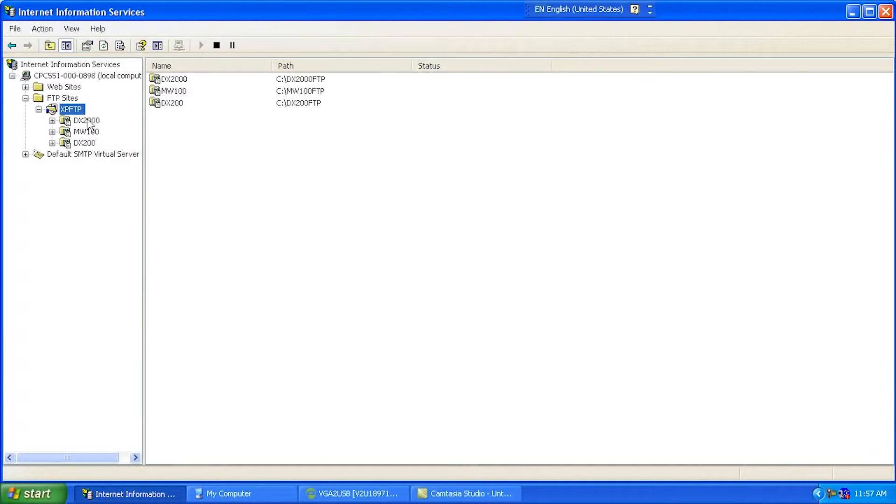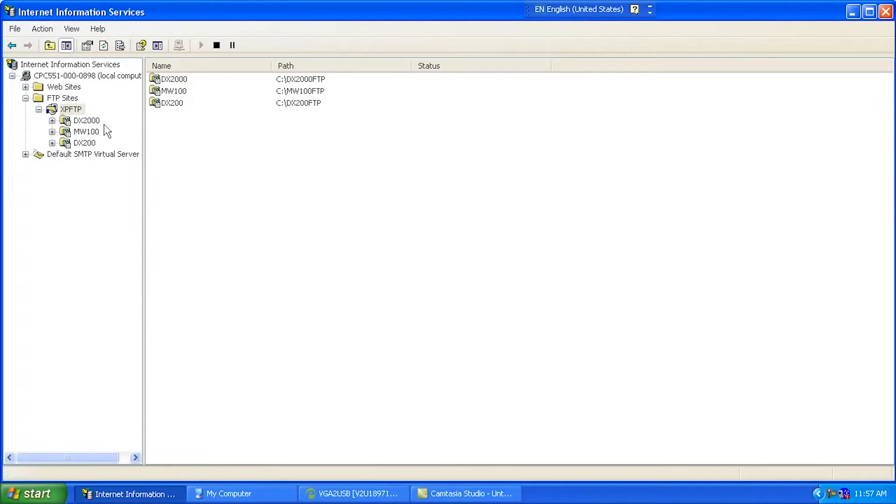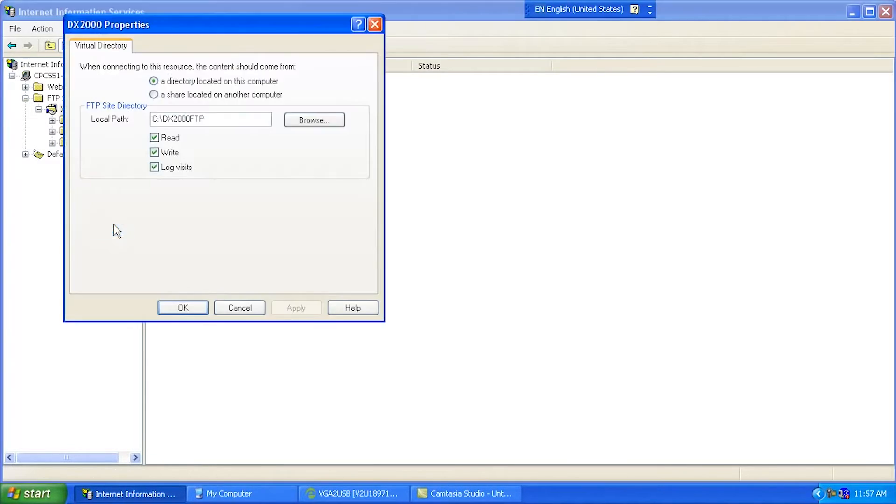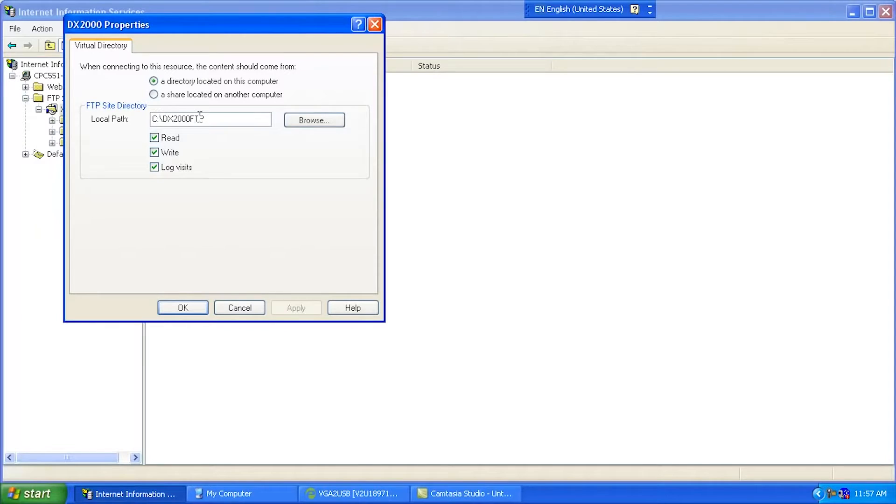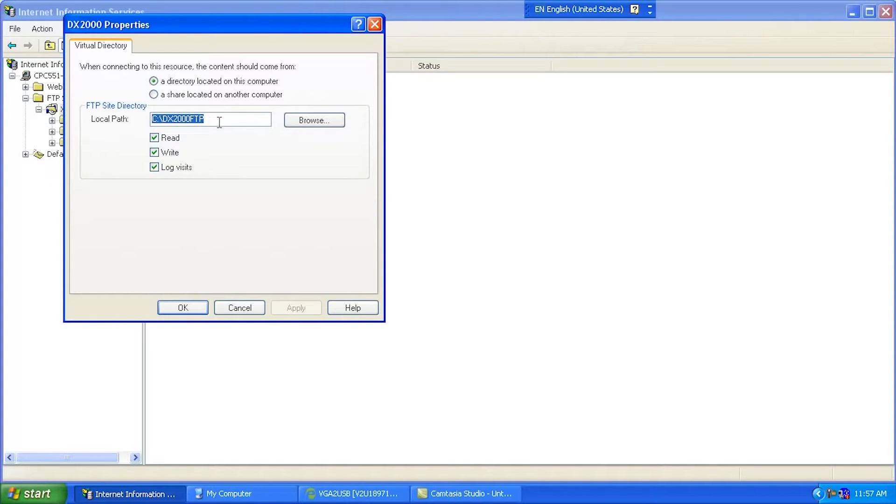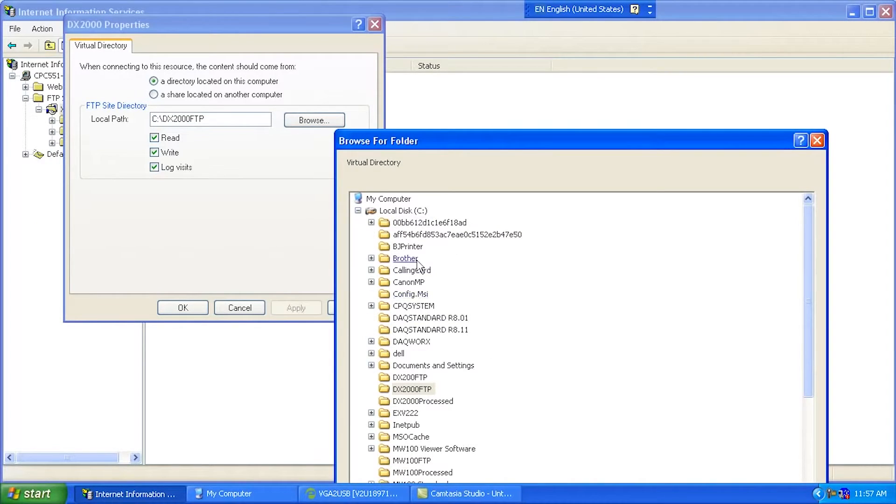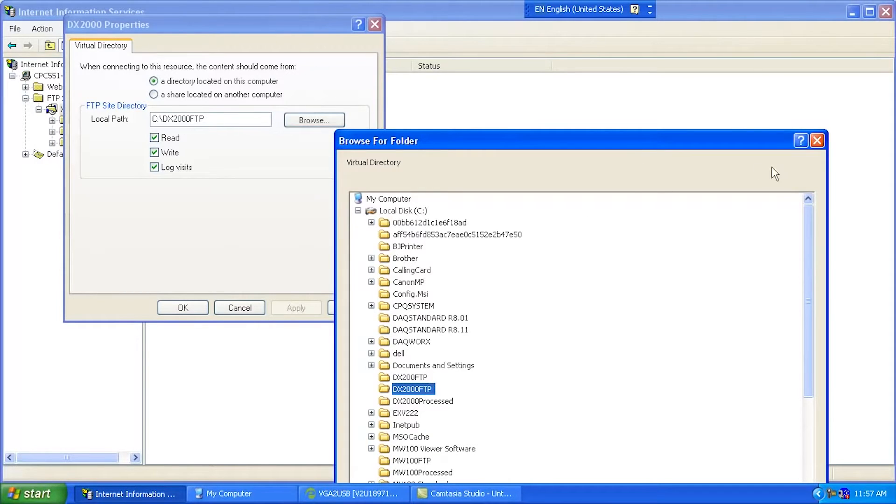Now here's some of those virtual directories that I created. So under this, I went New, and I went Virtual Directory to create that. So let's take a look at this virtual directory. So it's a directory located on this computer, and there's the actual physical path. So you can see that the virtual directory name, which is what we use inside the DAC station, is different from the hard address here. So in this case, C colon backslash dx2000ftp is the actual directory sitting on my computer here. So we can see right there, that's the actual directory.